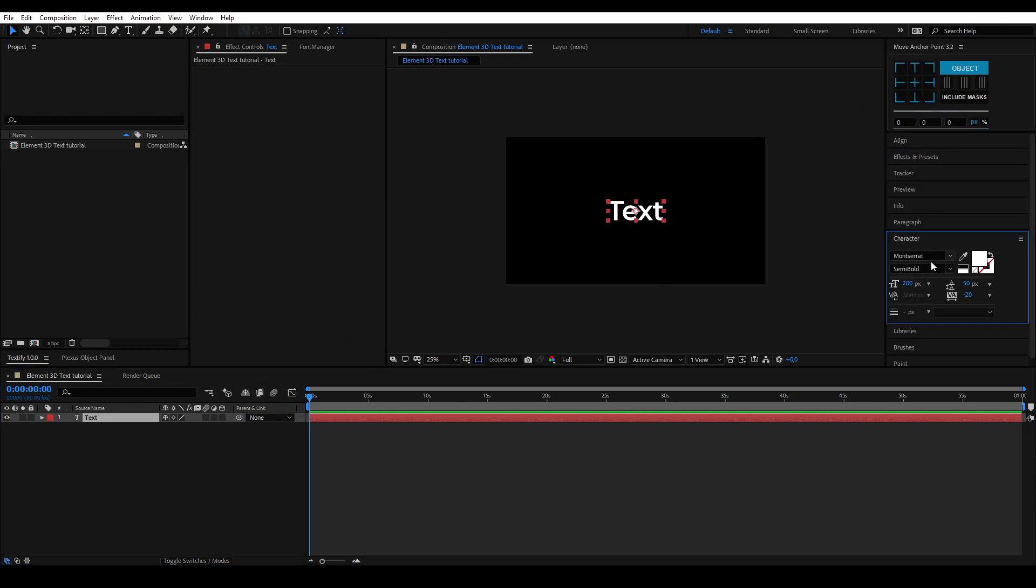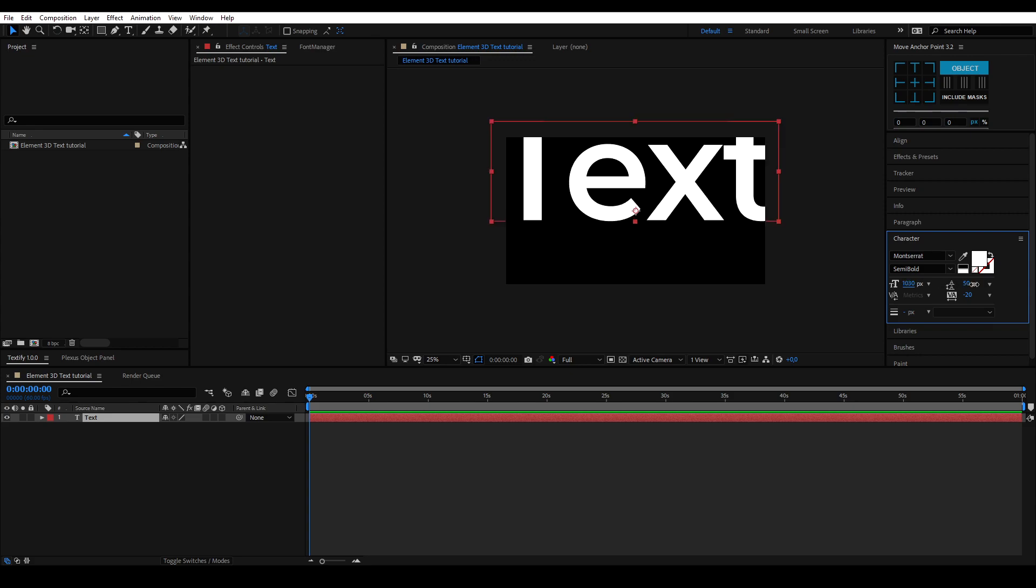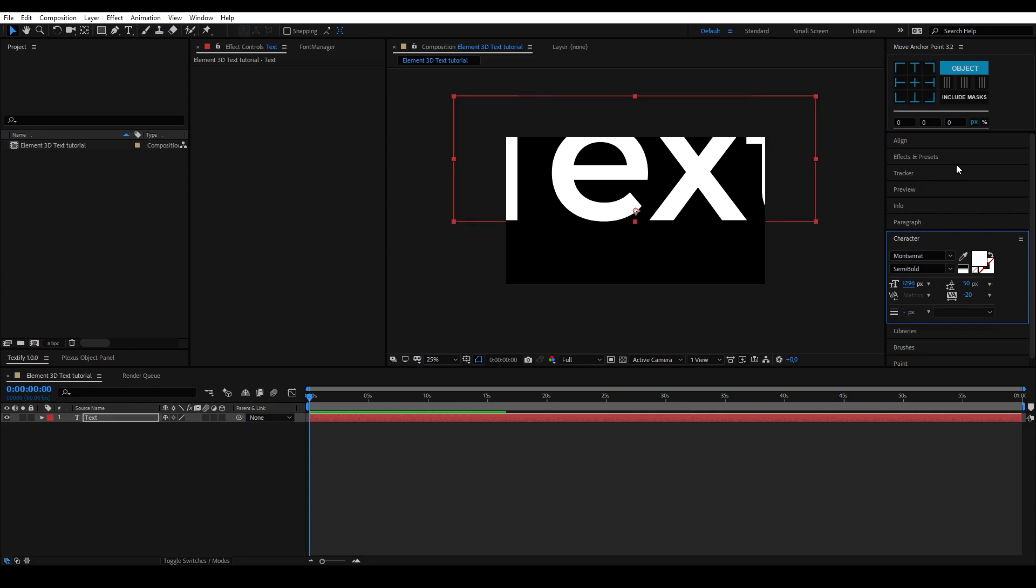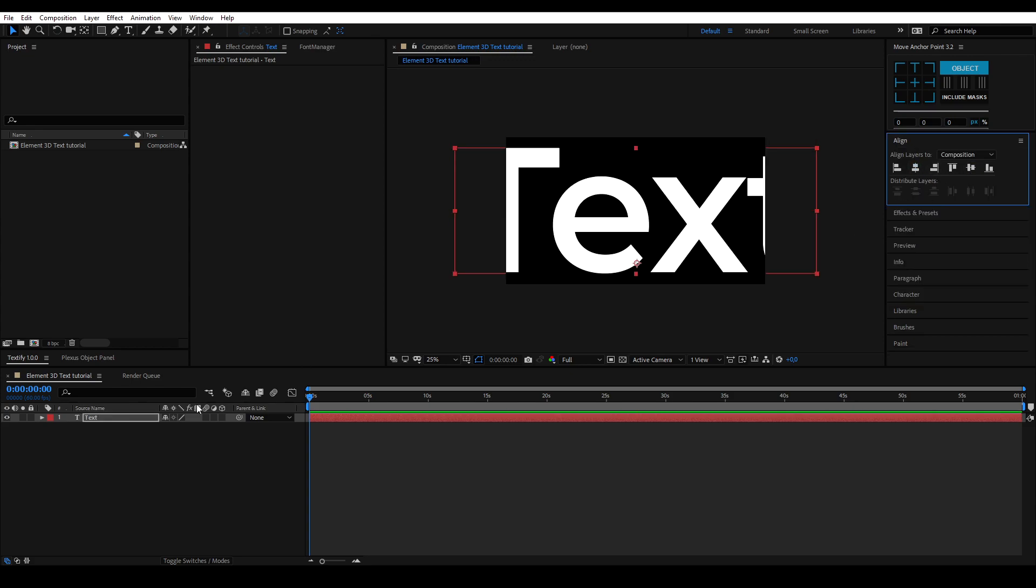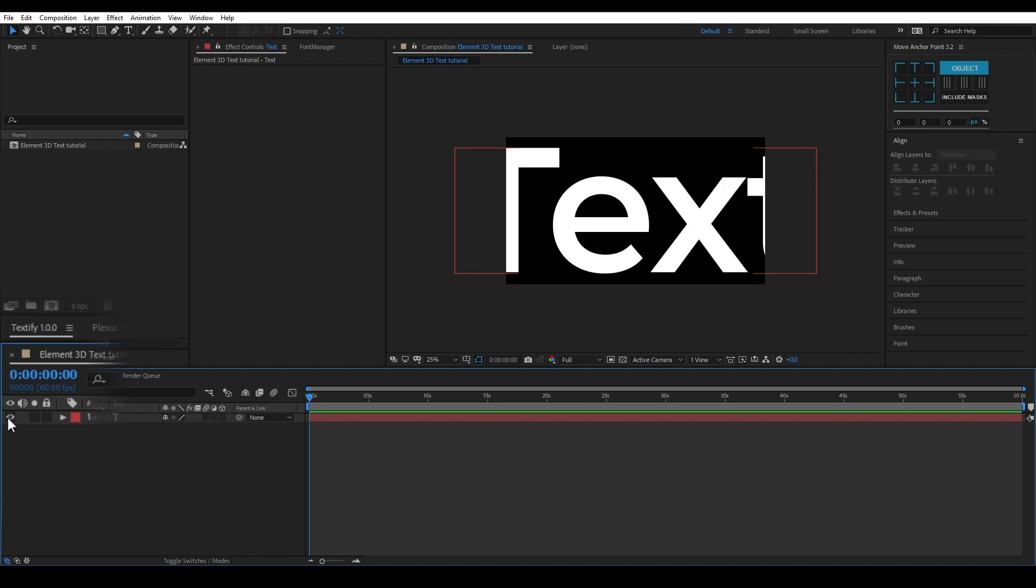For the best quality, make your text 1296 pixels in size; this is the maximum size. Once you have done that, you can hide your text layer by pressing the eye icon.